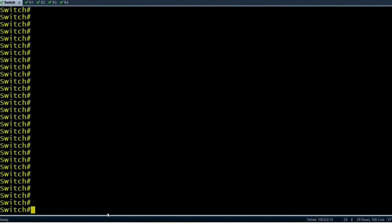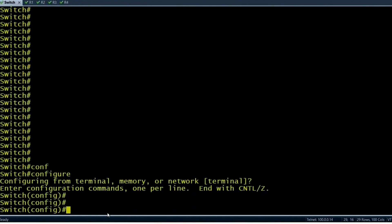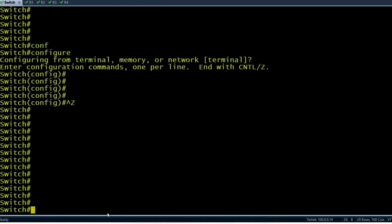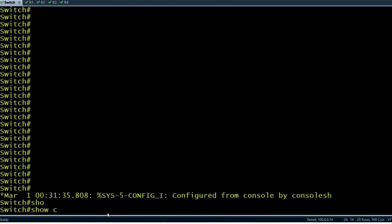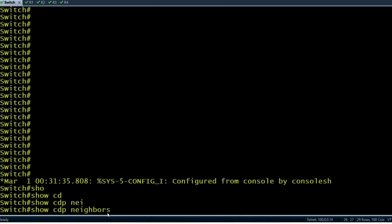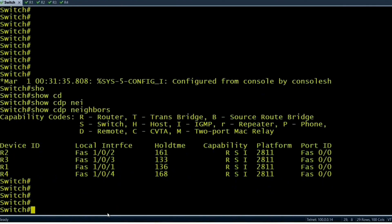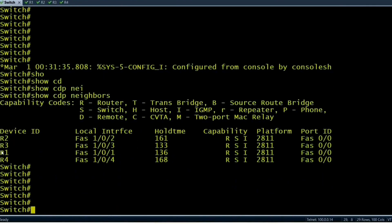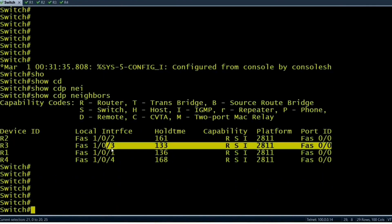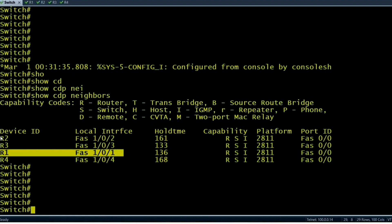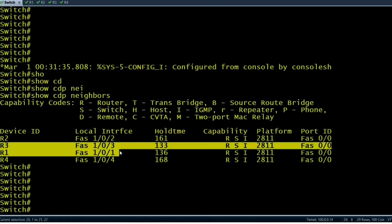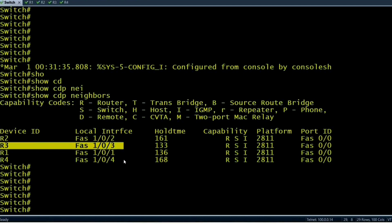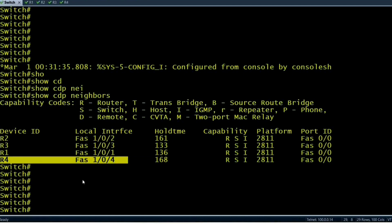On the switch, running 'show CDP neighbors' shows four neighbors: R1 on interface 1/0/1, R2, R3, and R4. Now I will create VLANs on this switch. Go to configure terminal mode and run VLAN 10, then VLAN 20. VLAN 1 is the default VLAN by the way.